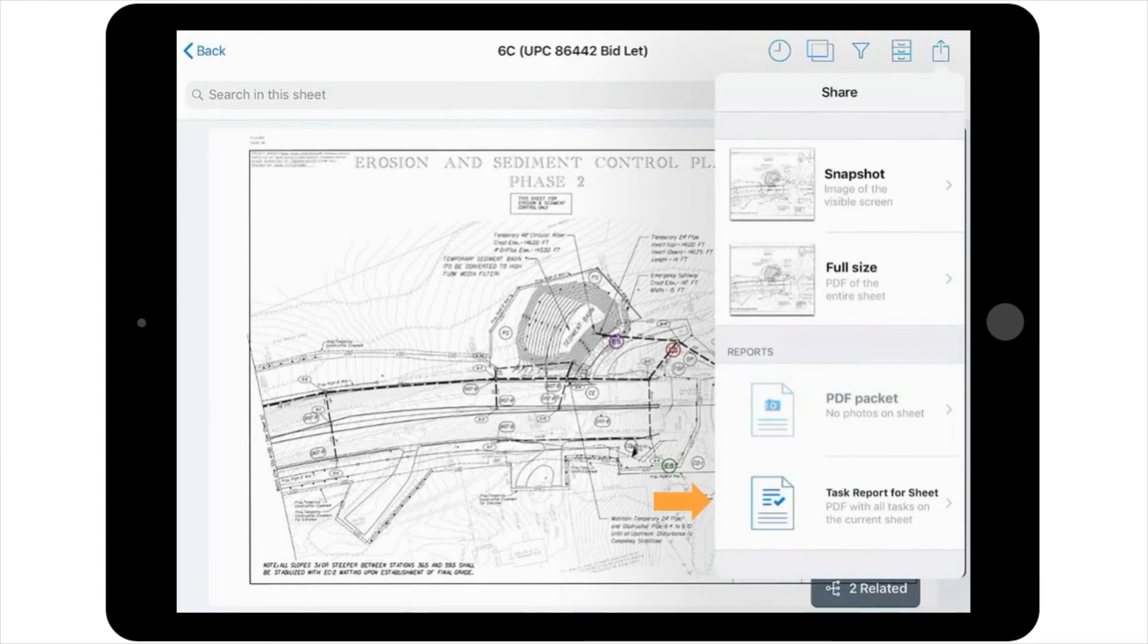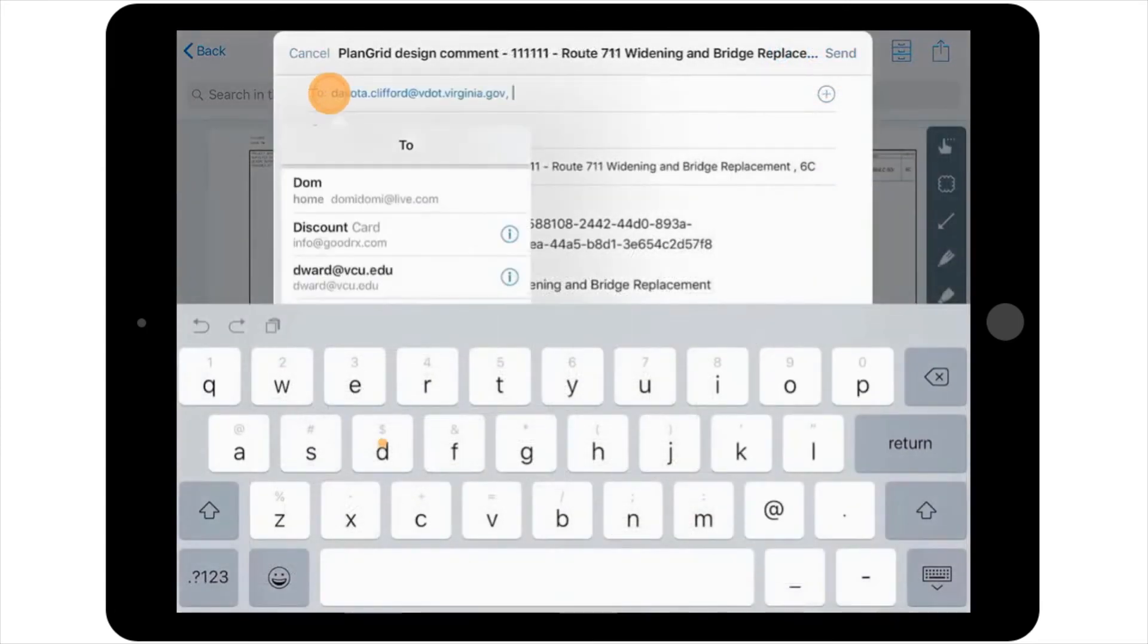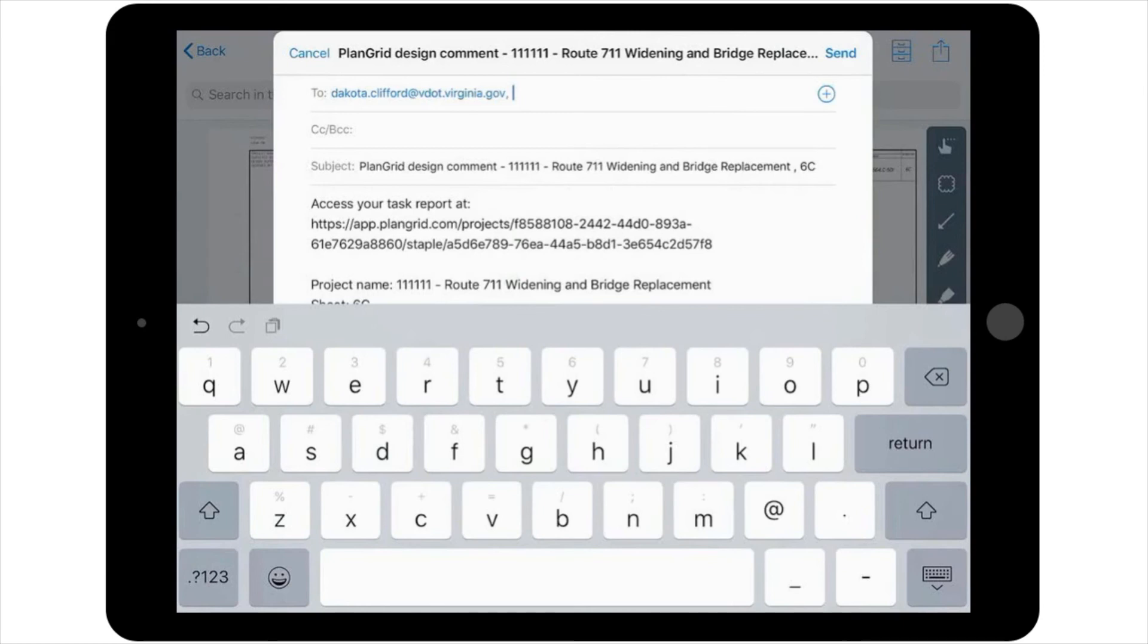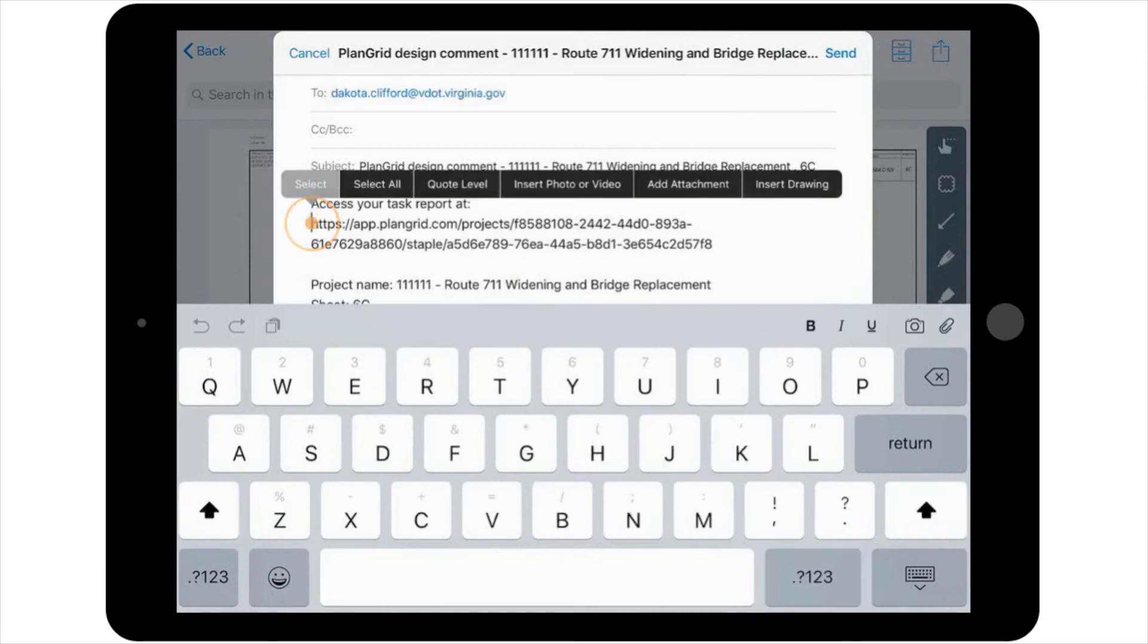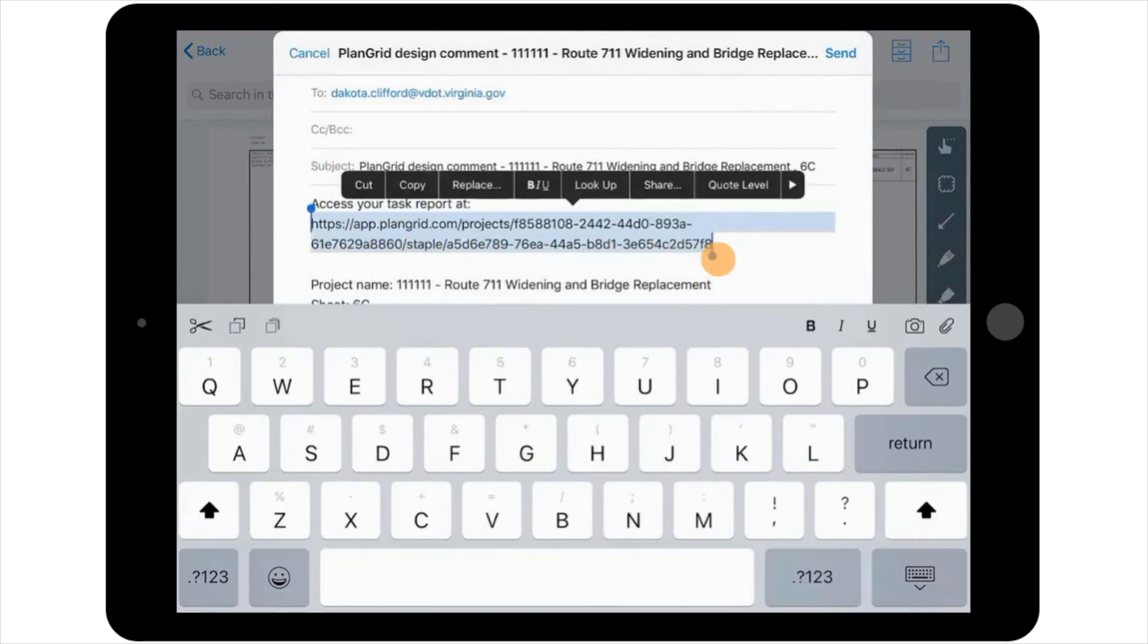You would then select Email, type in the recipient's email address, and before you send, let's say you'd like to take a quick look at how the report looks to the recipient. You can do that easily by selecting the link in the email window before hitting the Send button.